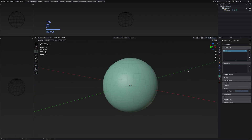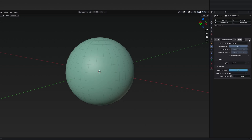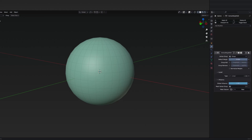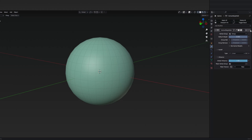Now I can go back to the modifiers. In the vertex weight edit we can select our group, and there are a few changes we need to make to the falloff and the influence, since this is going to be the main modifier we use to customize the effect.